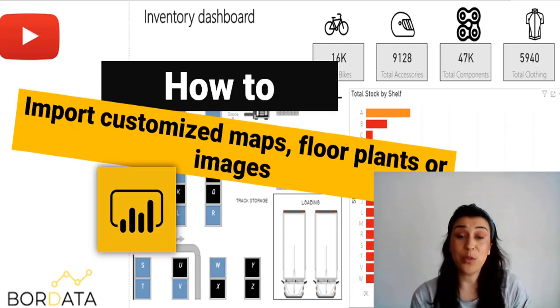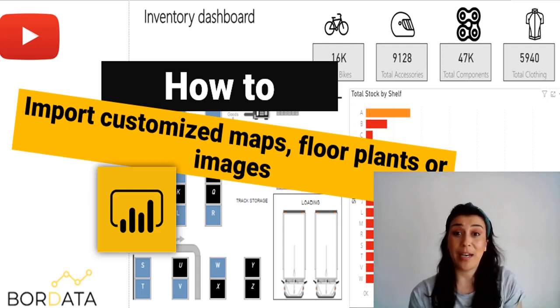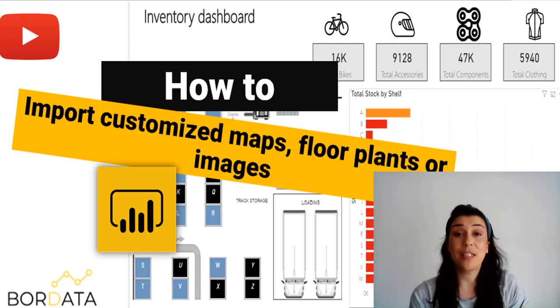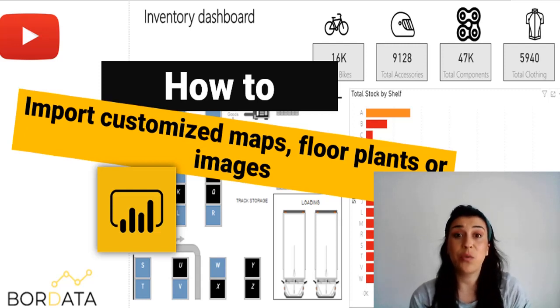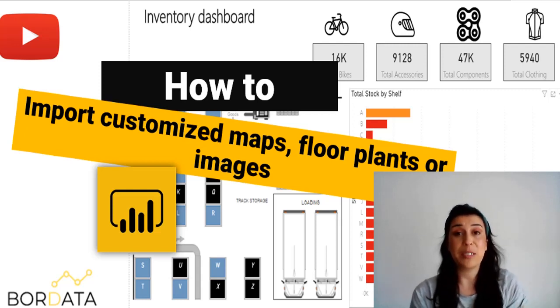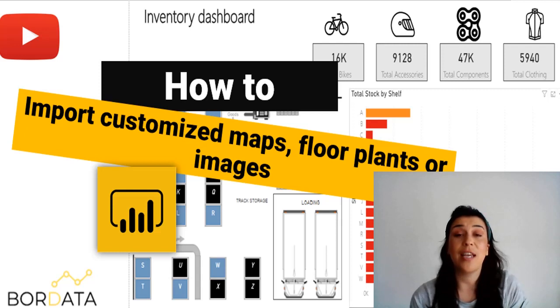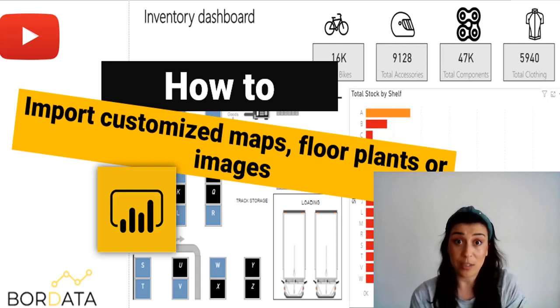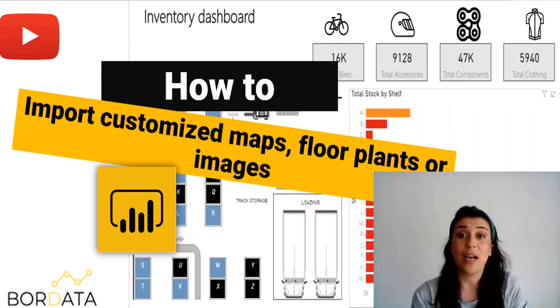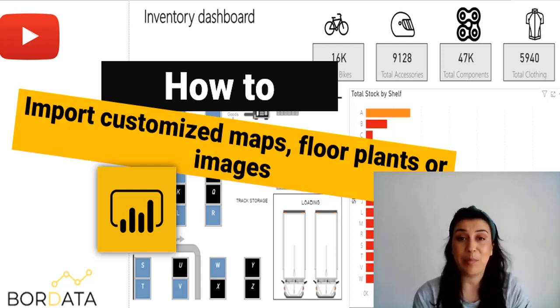Hi everyone and welcome to another Power BI video. Today we're going to learn how to use Synoptic to import customized maps, floor plans or images and use them as filters to slice and dice our data in Power BI.